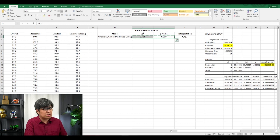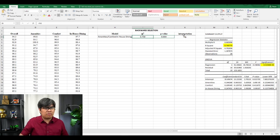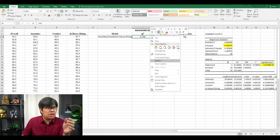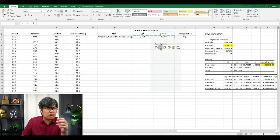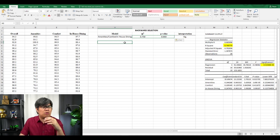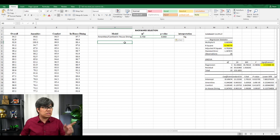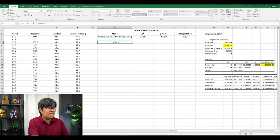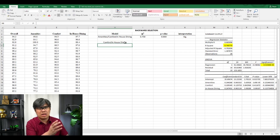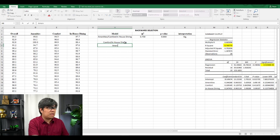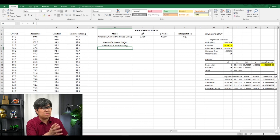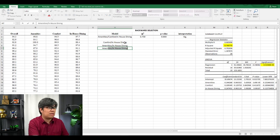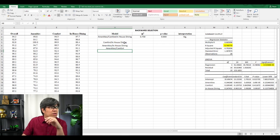After our first iteration, the question is: if we were to eliminate one variable — whichever of the three — will it yield a lower or a better model? So we can eliminate any of those. Let's start by eliminating Amenities, leaving only Comfort and In-house Dining. Or if we eliminate Comfort, we have Amenities and In-house Dining. And if we eliminate In-house Dining, we have Amenities and Comfort.